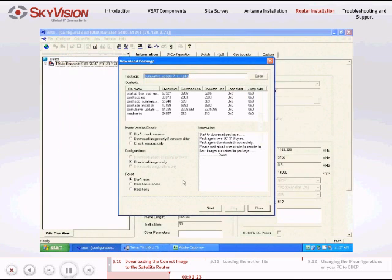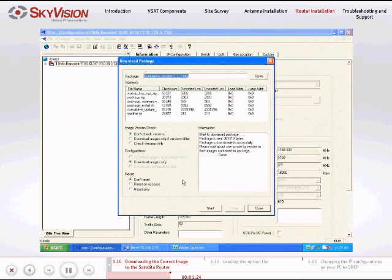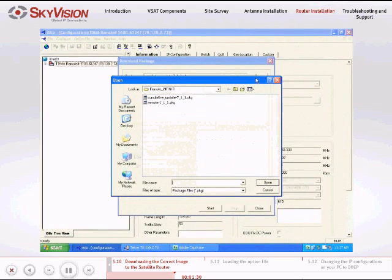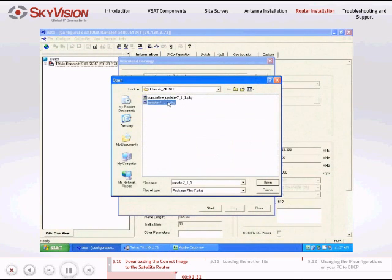When downloading has finished, go to the Download Package window. Click Open and then browse for the RMT file located in the Remote Package folder.